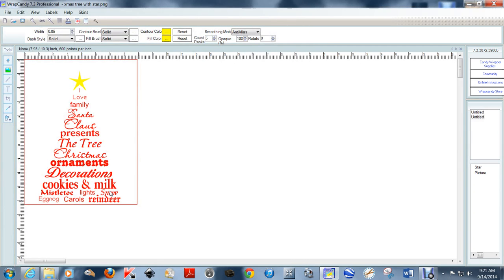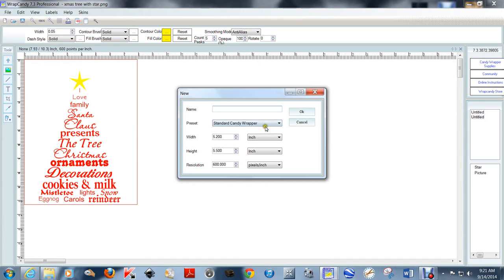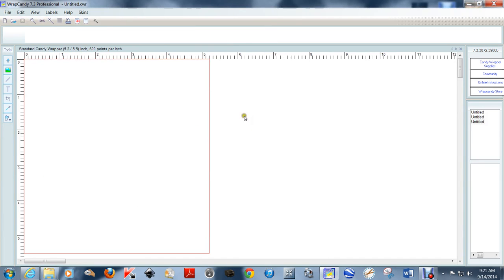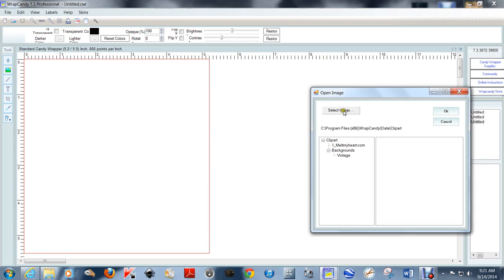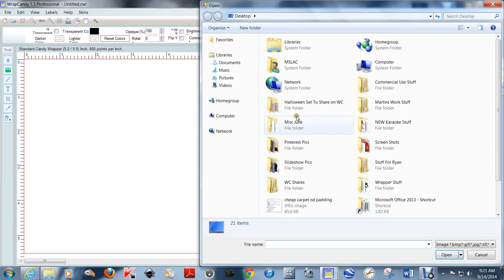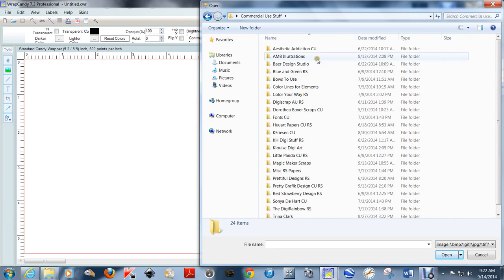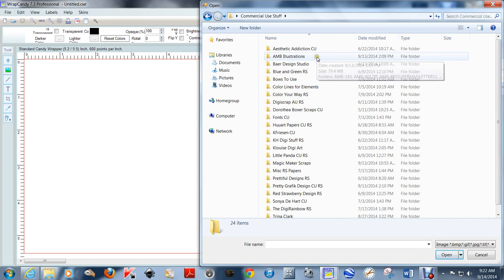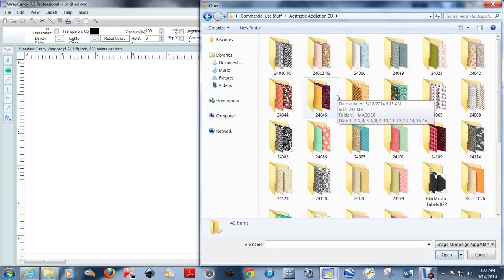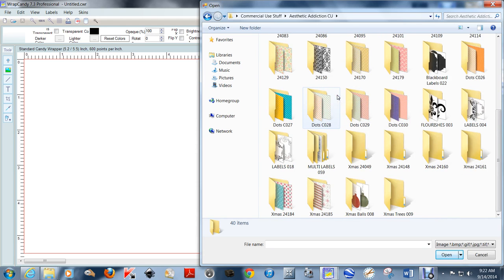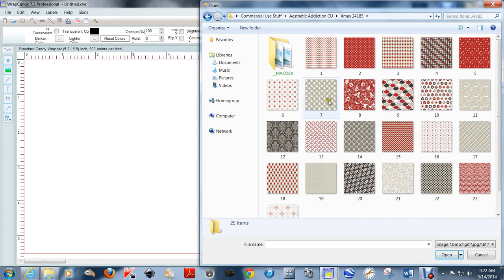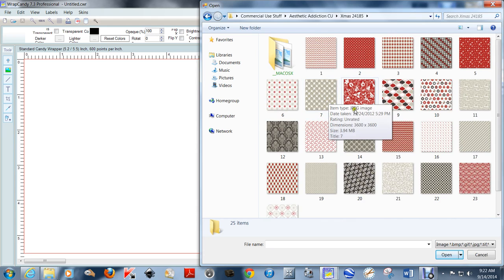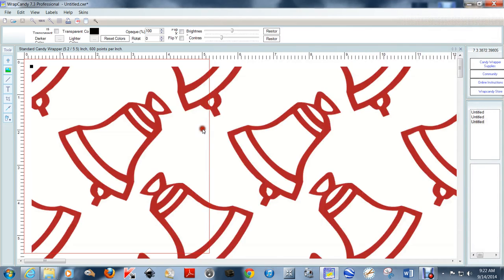I'll show you how easy it is to actually import it to the front of a wrapper. Let me choose another standard candy wrapper. I'm just going to import a background really quick so you can see what I'm talking about. I'm just going to use one from a company that I've gone through for several Christmas items.